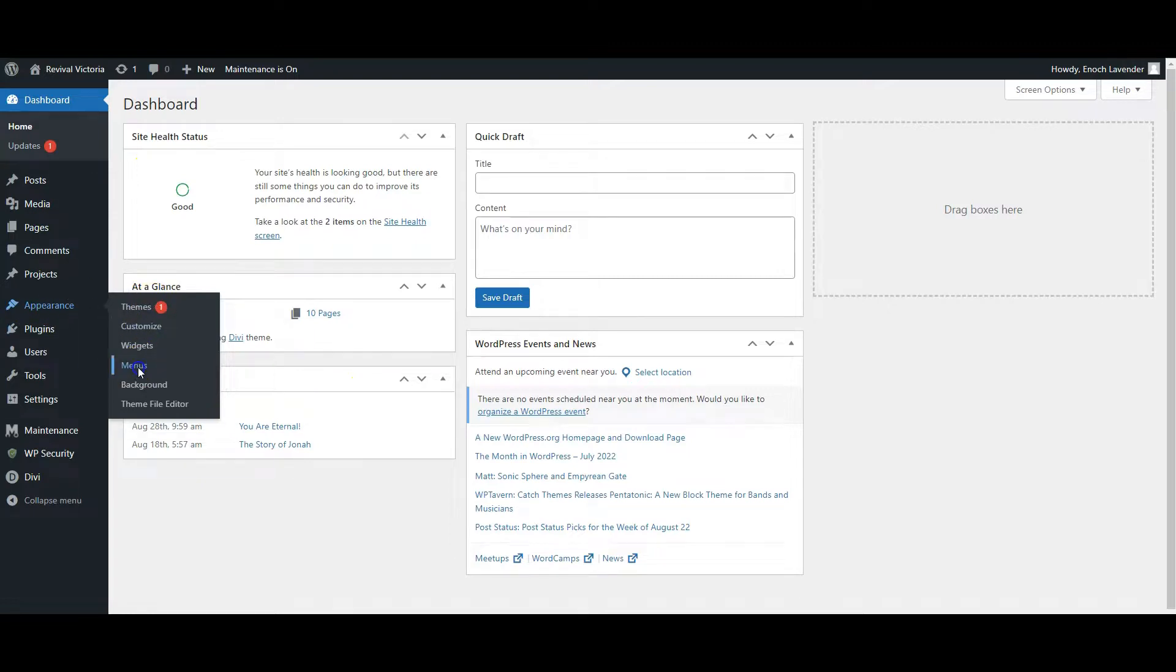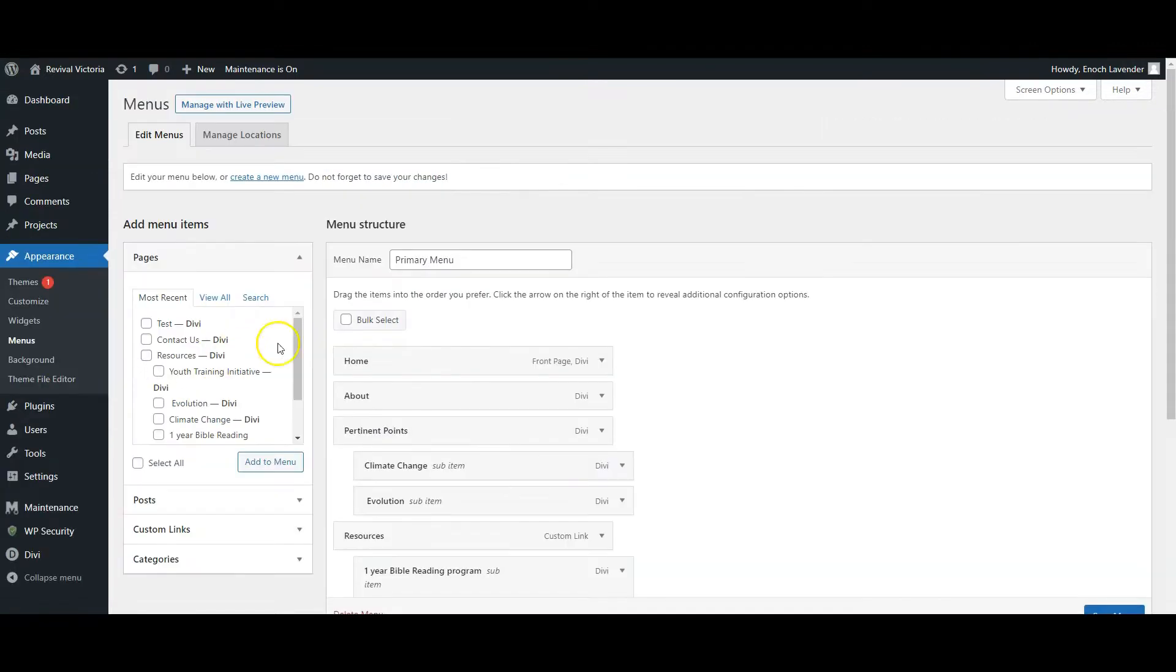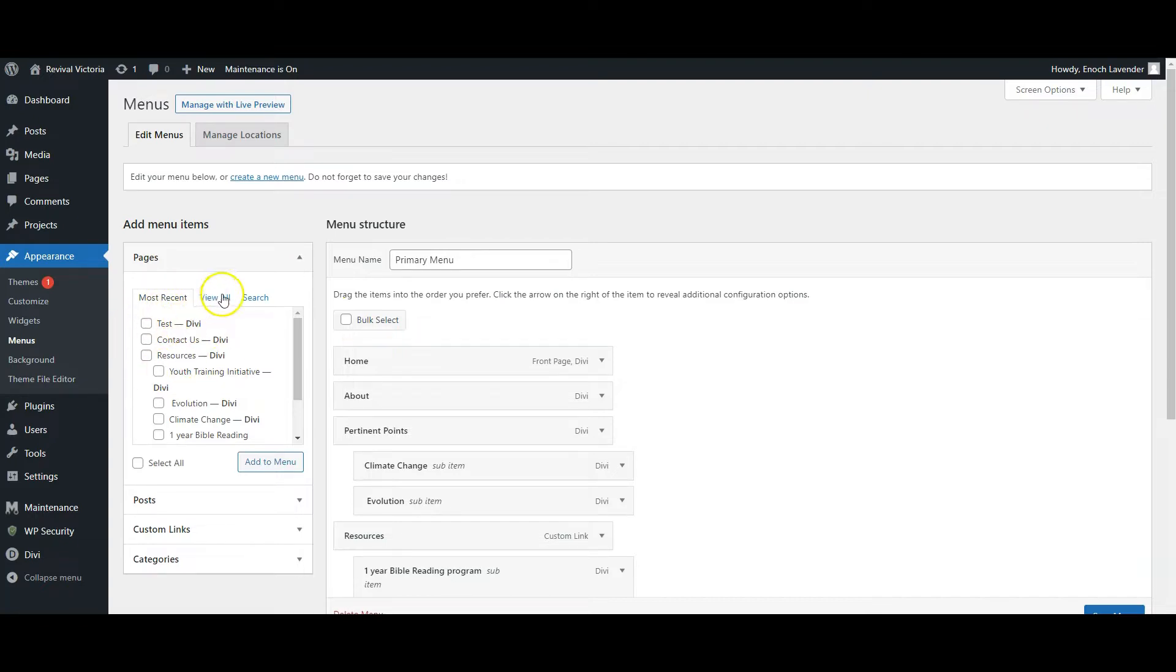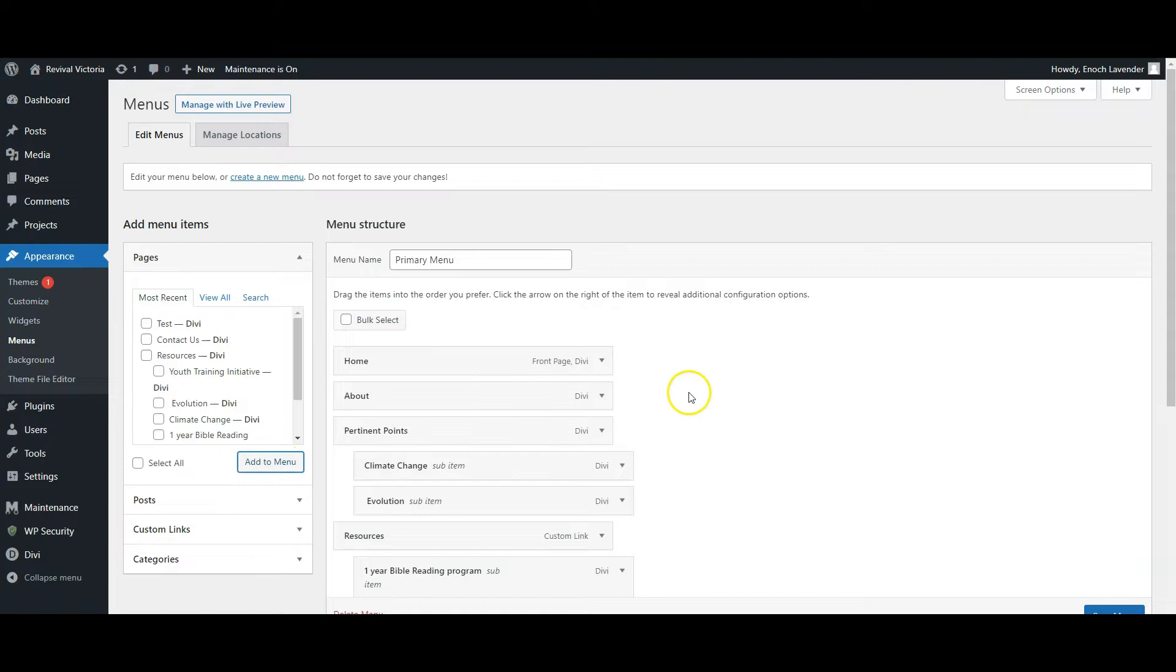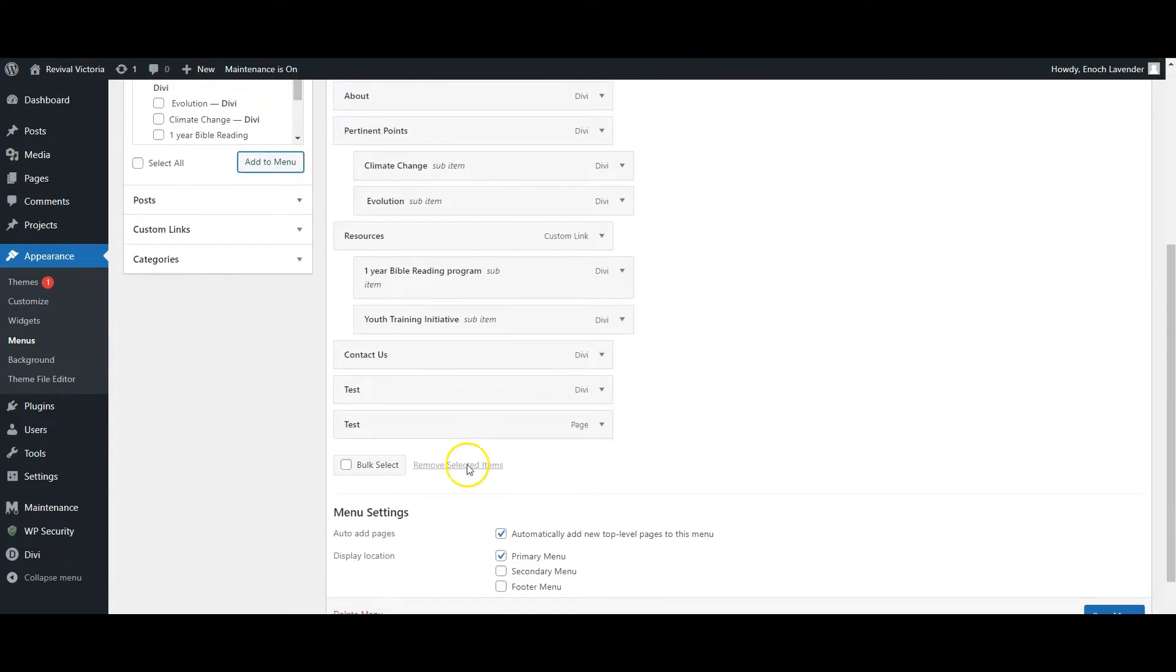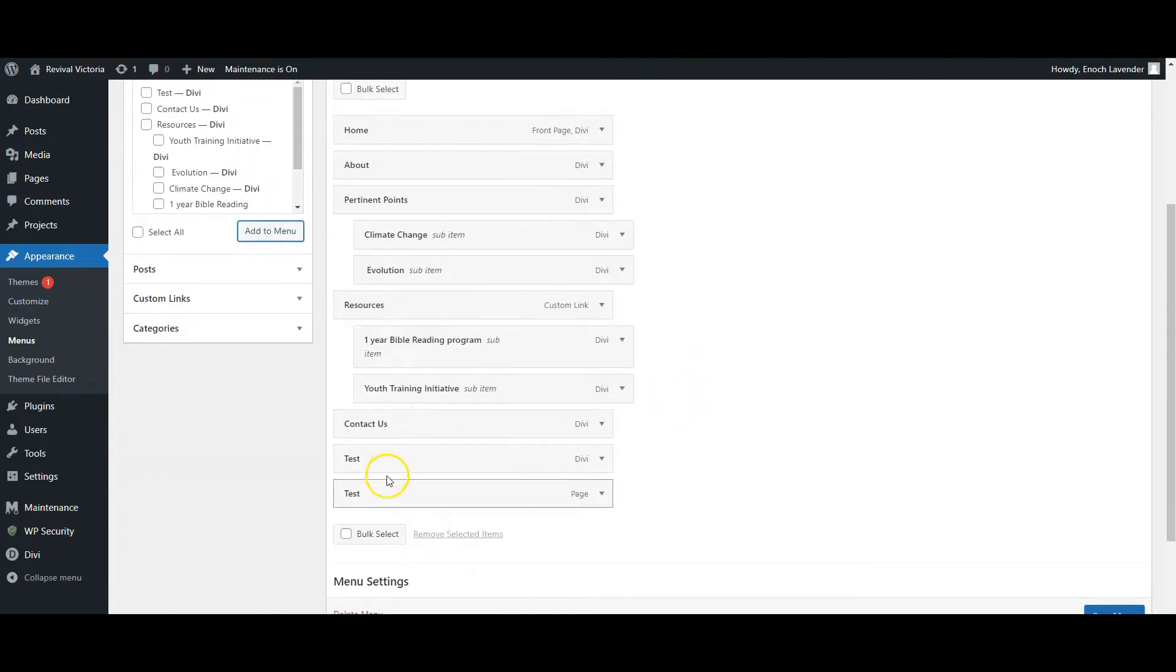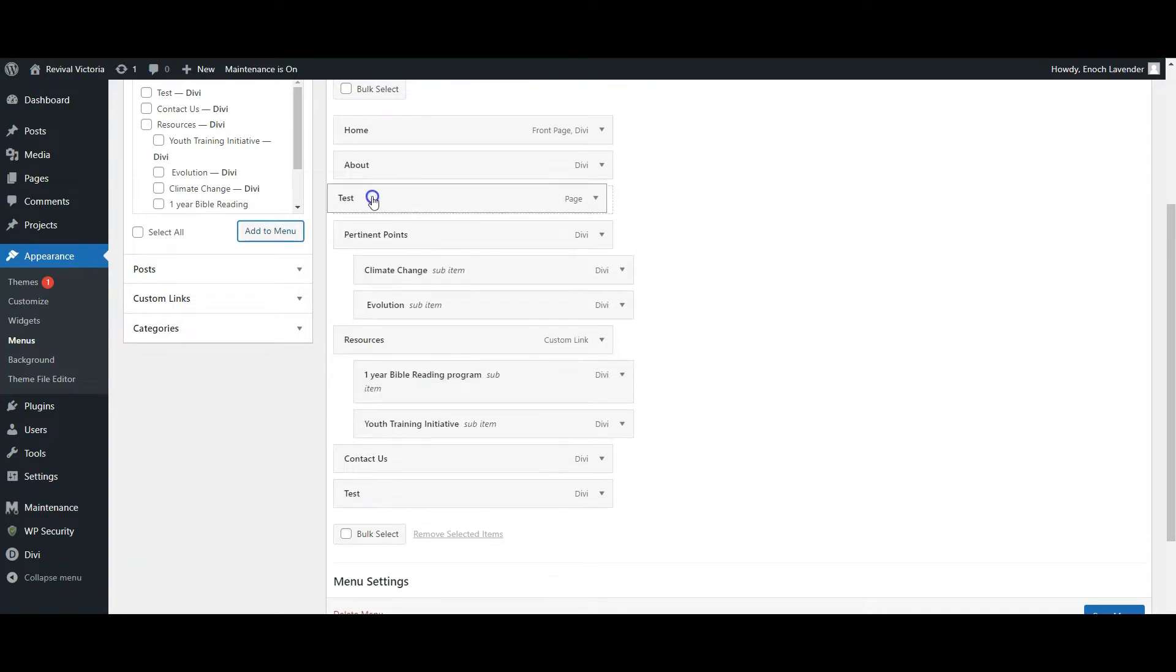Now we're going to add the new page, which is listed here as Test. If you can't find it here, go to View All and find it in that area. Here's our Test page - I'll add it to the menu. Scroll down, here it is.